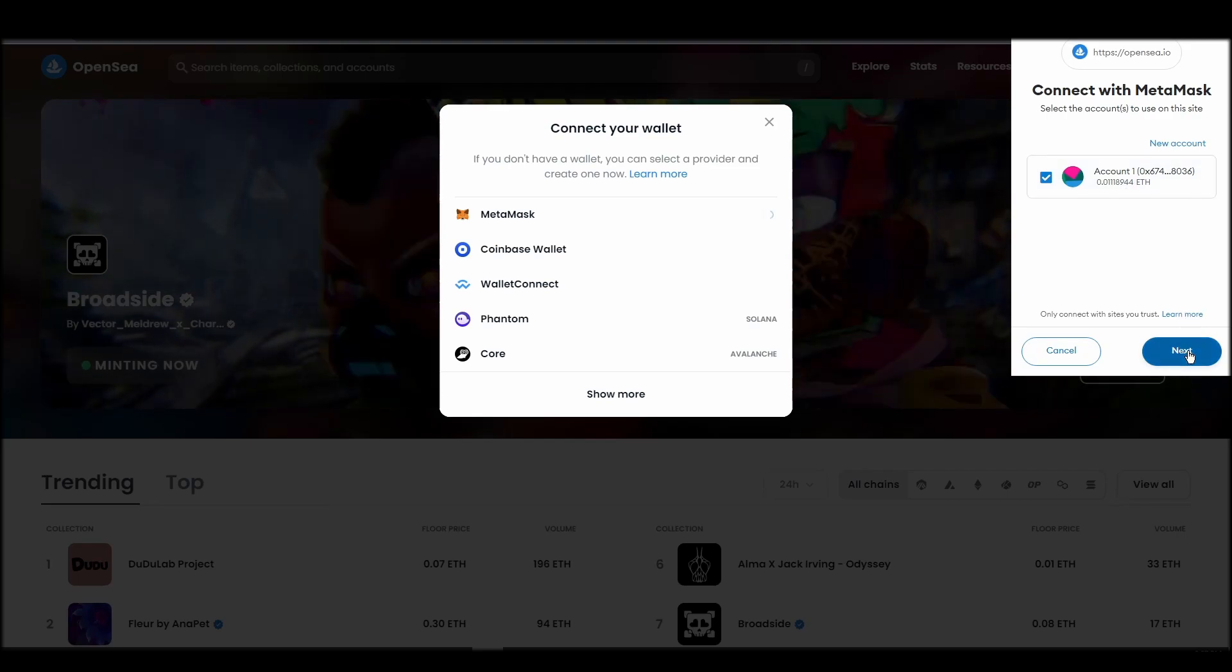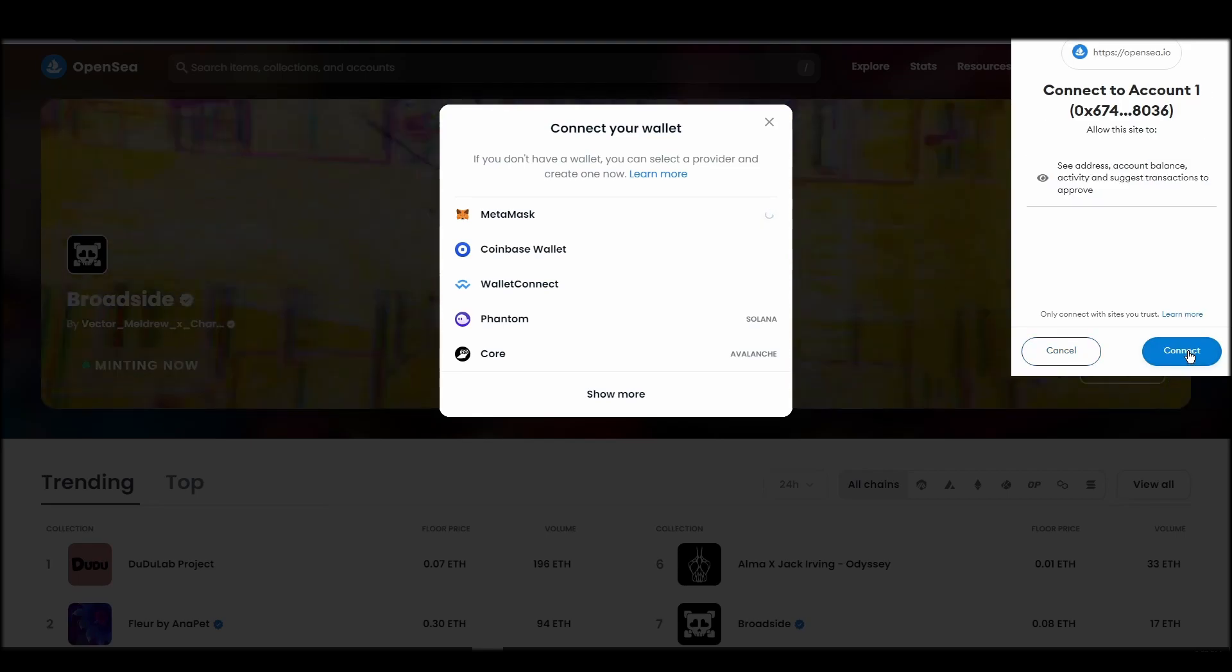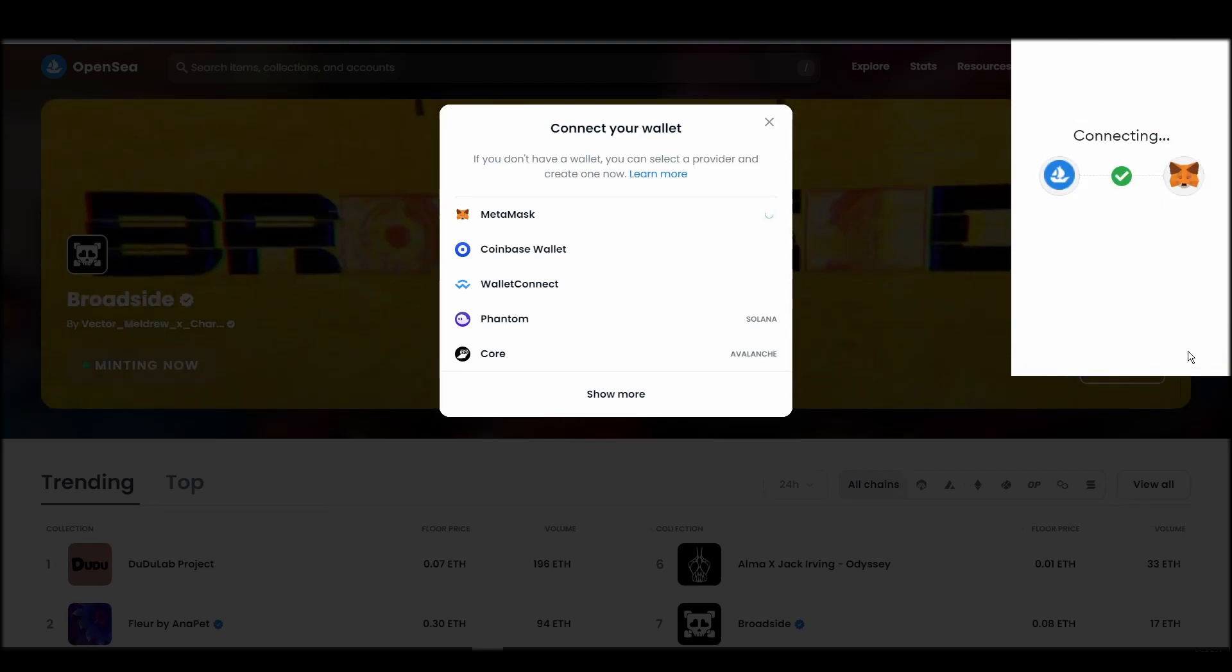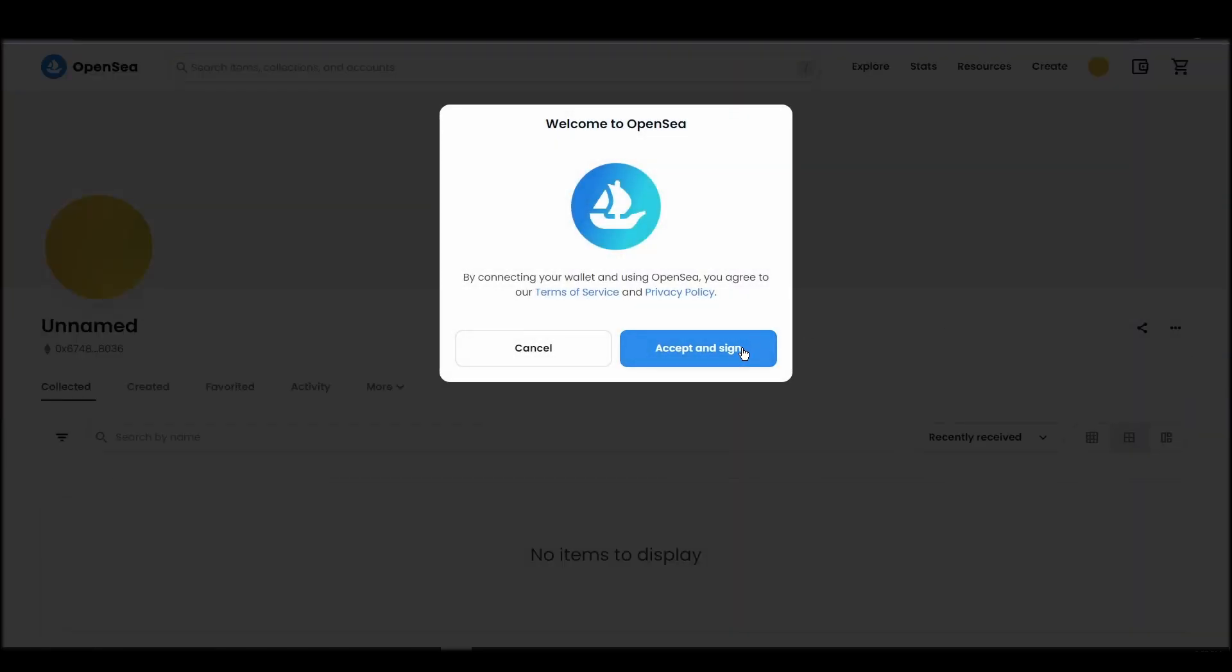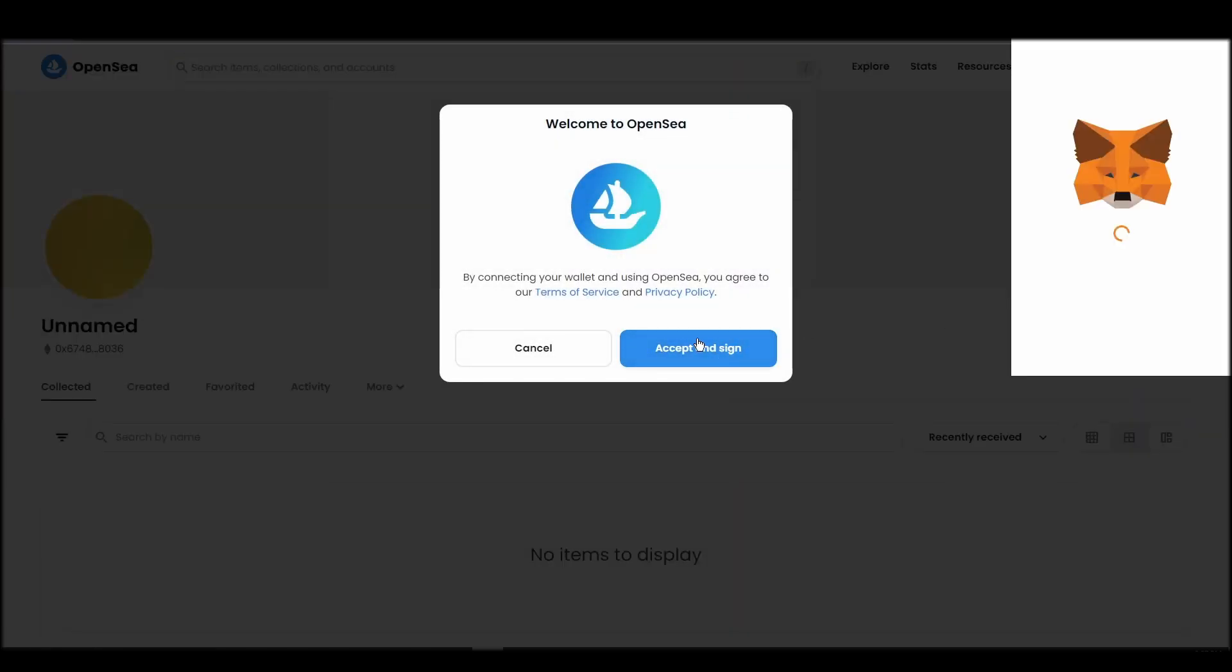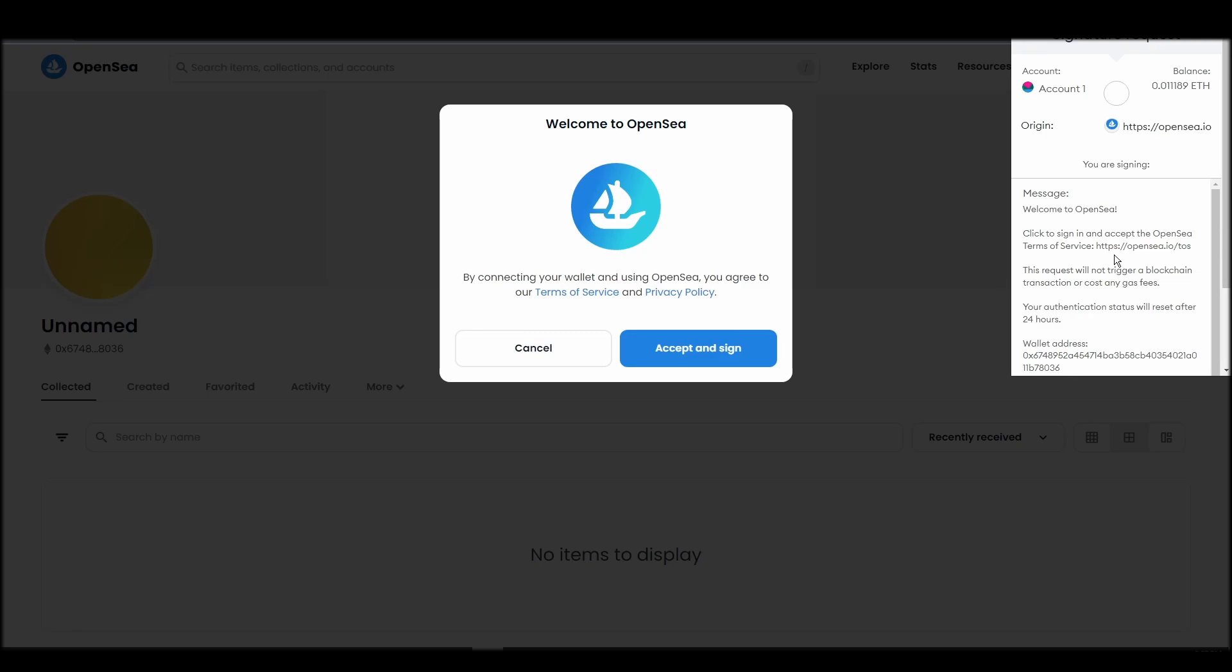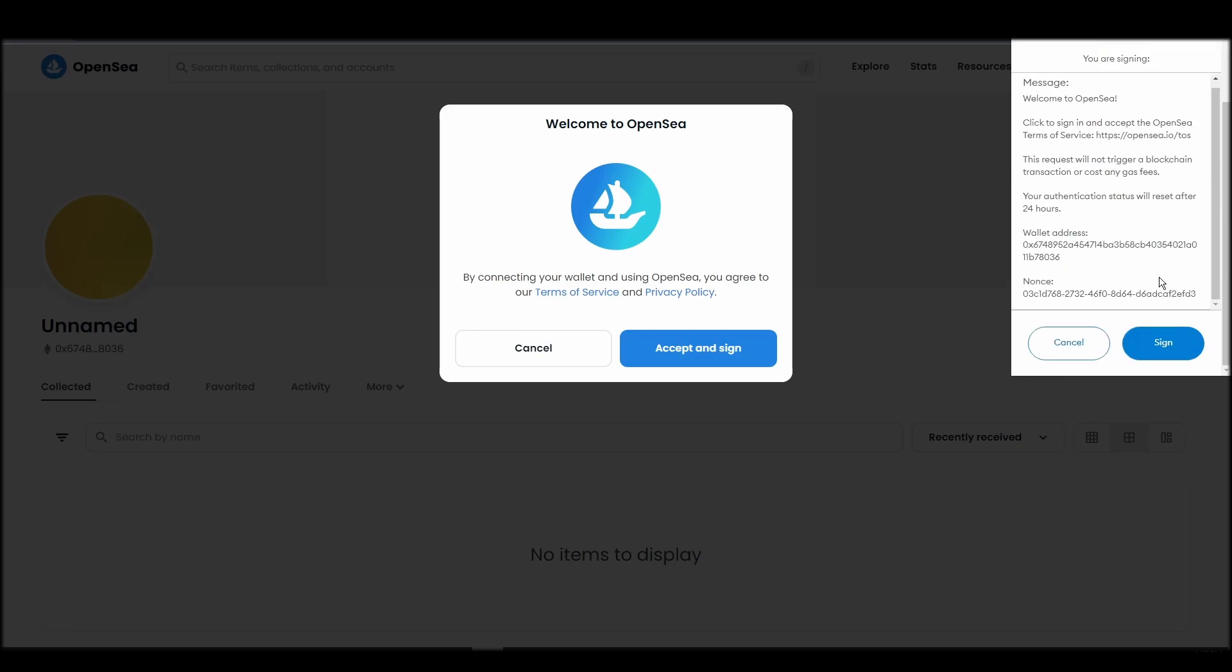Next, click on the accept and sign button to finalize the connection between your Metamask wallet and OpenSea. After doing these steps, you will officially be connected to OpenSea via your personal Metamask wallet.